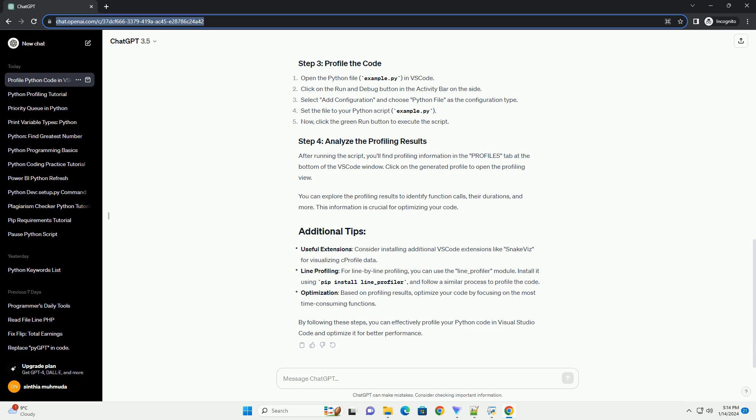After running the script, you'll find profiling information in the Profiles tab at the bottom of the VS Code window. Click on the generated profile to open the profiling view.